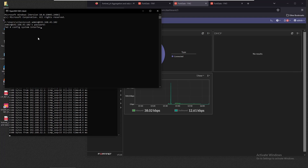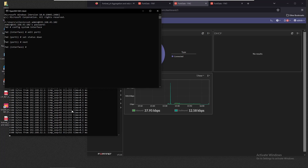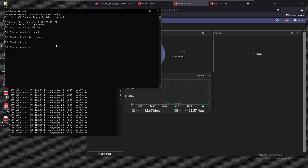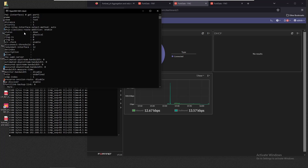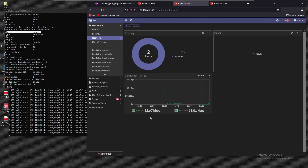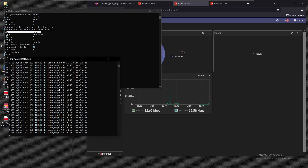Let's shut down one of the interfaces. We go to port one and set the status to down. We can see the ping is still running — we only lost one of the interfaces. Running 'get port one' confirms the status is down. The traffic dropped to roughly half the bandwidth.